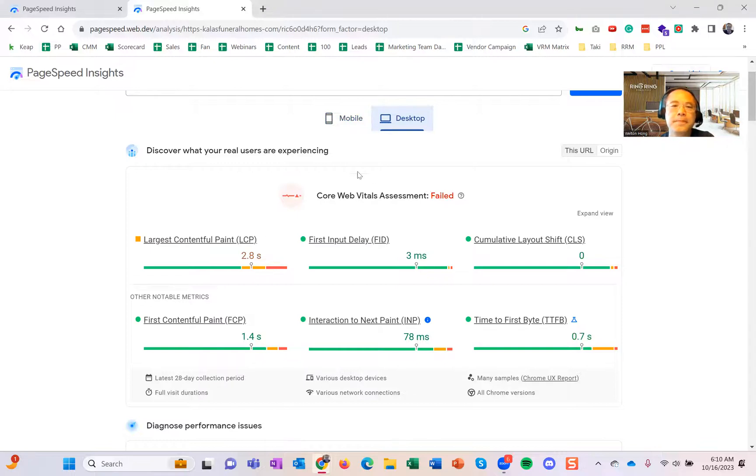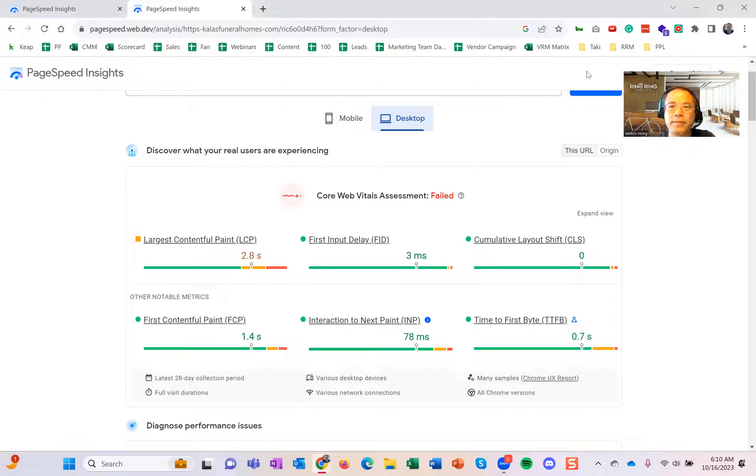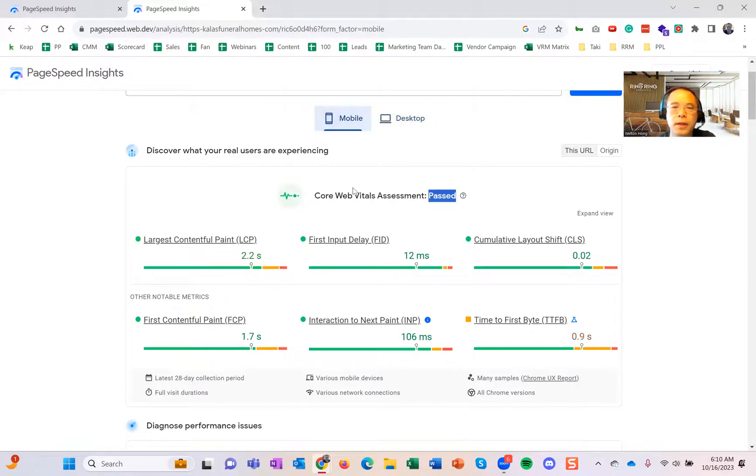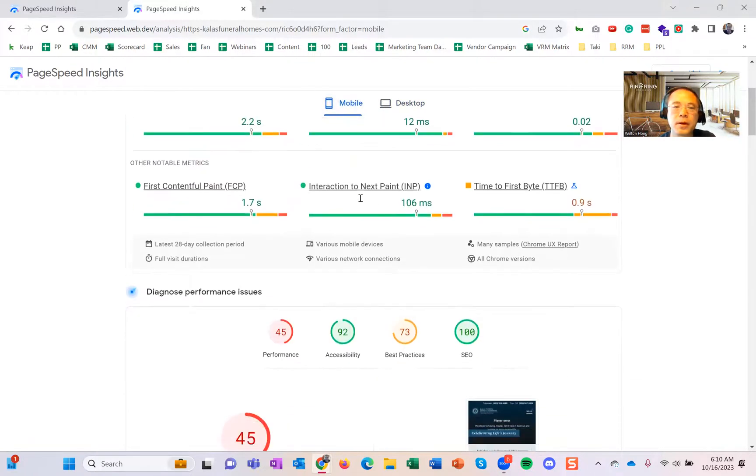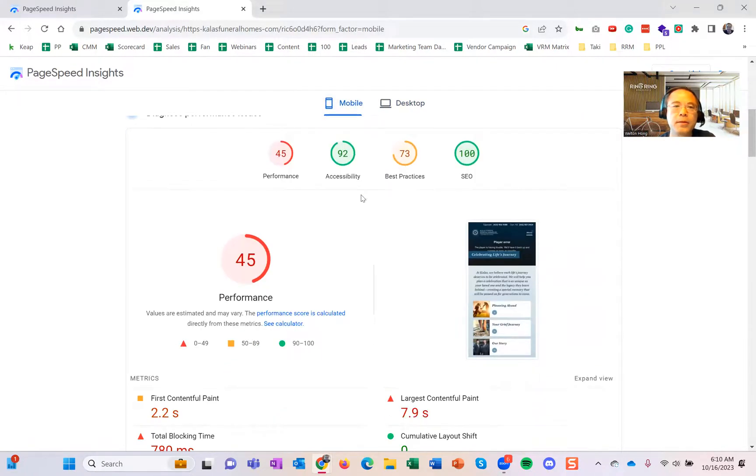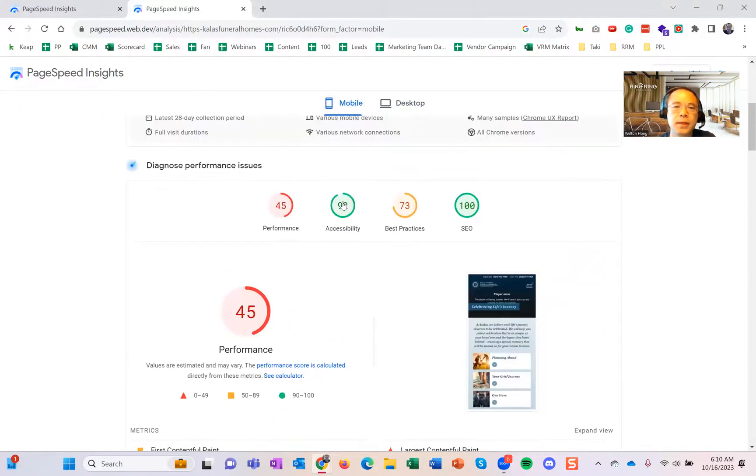Again, I don't expect you to know this. Just reach out to your web developer and make sure they fix it. Back to mobile, if you scroll down a little bit more, you will see these four numbers here.